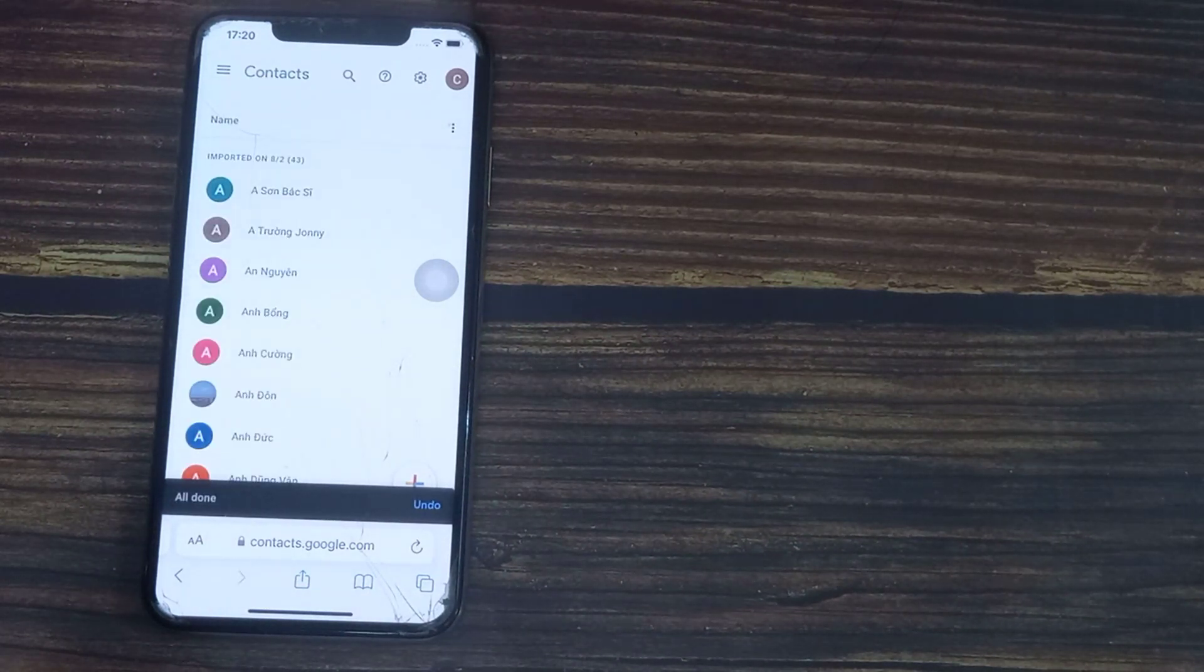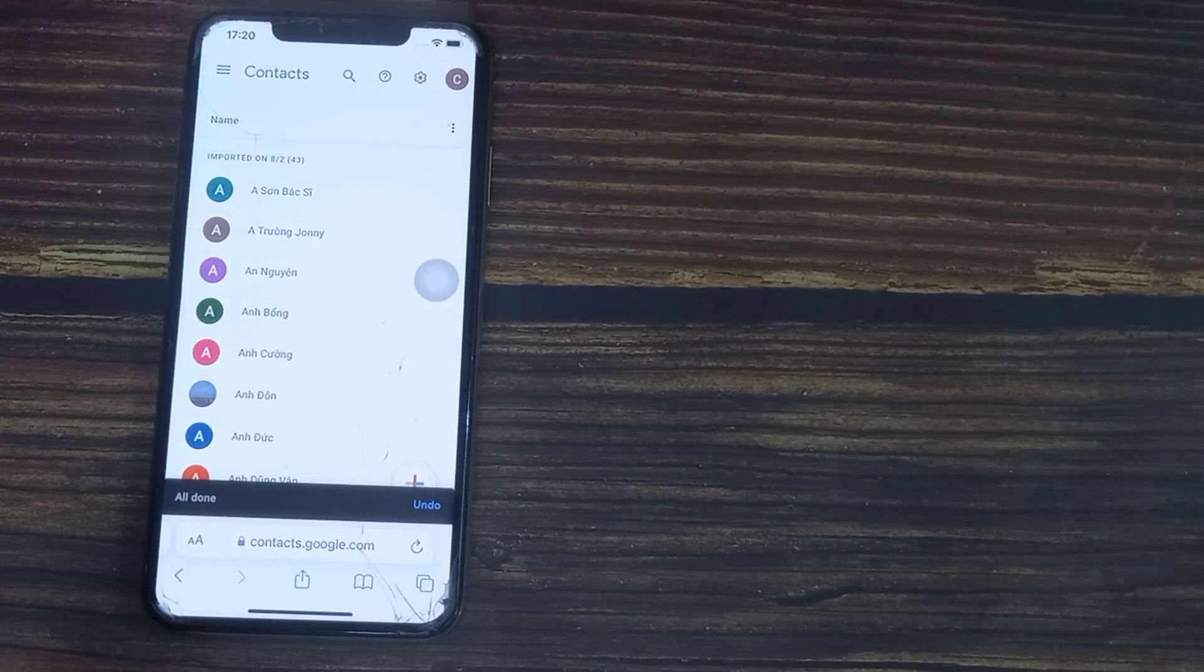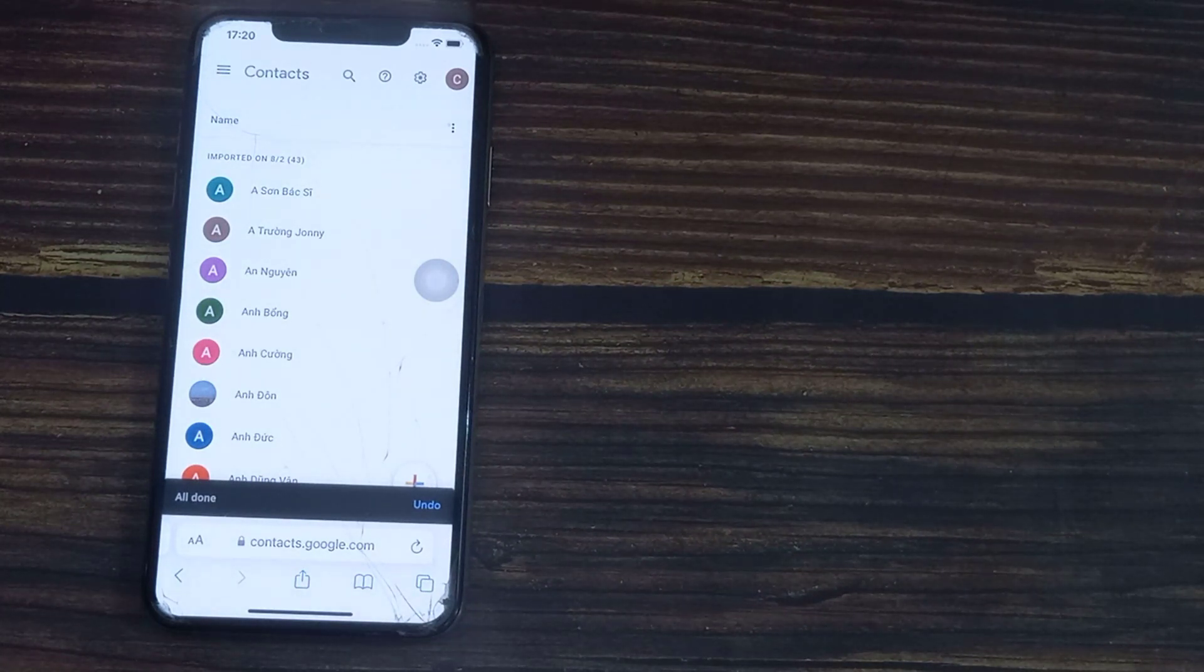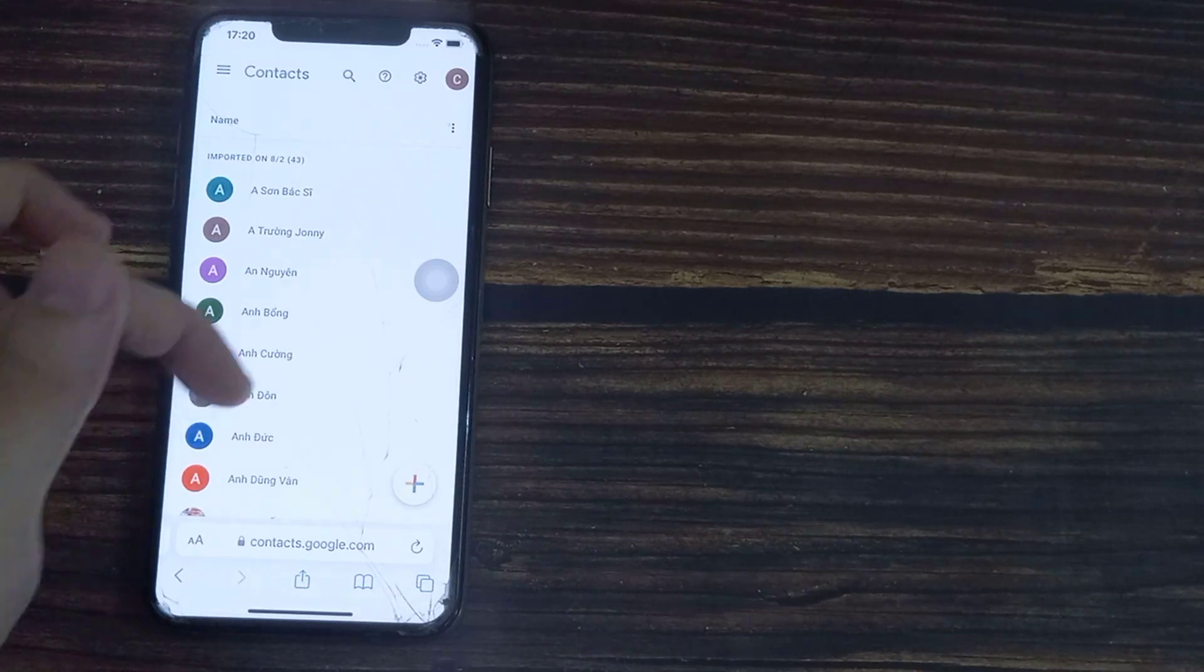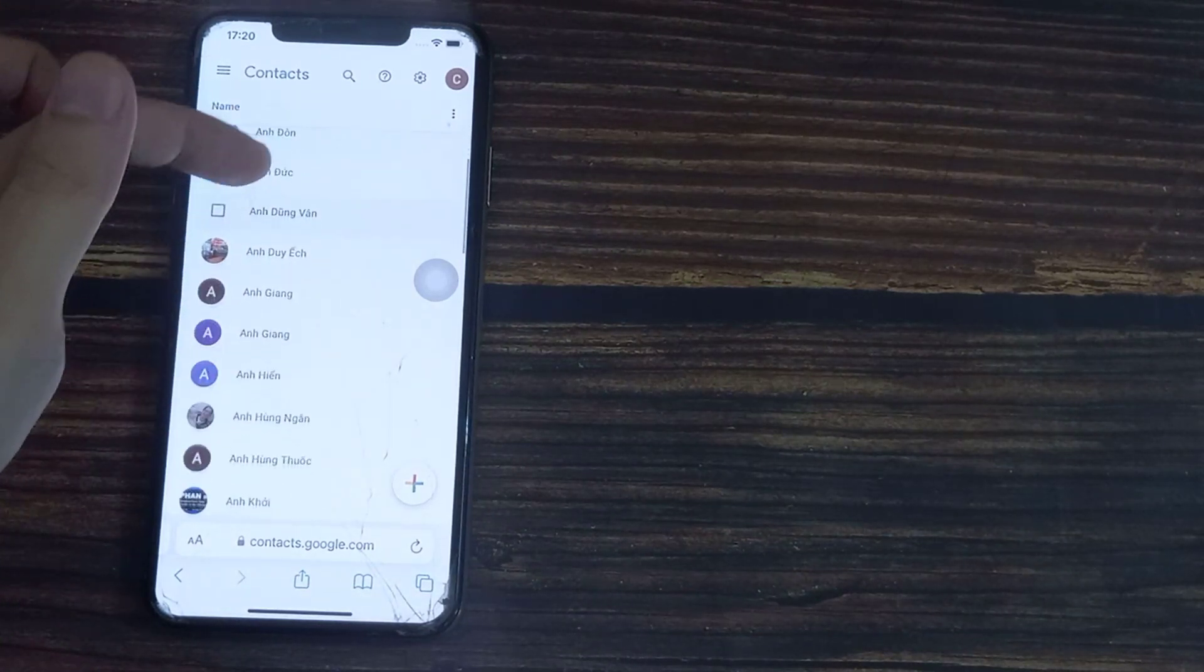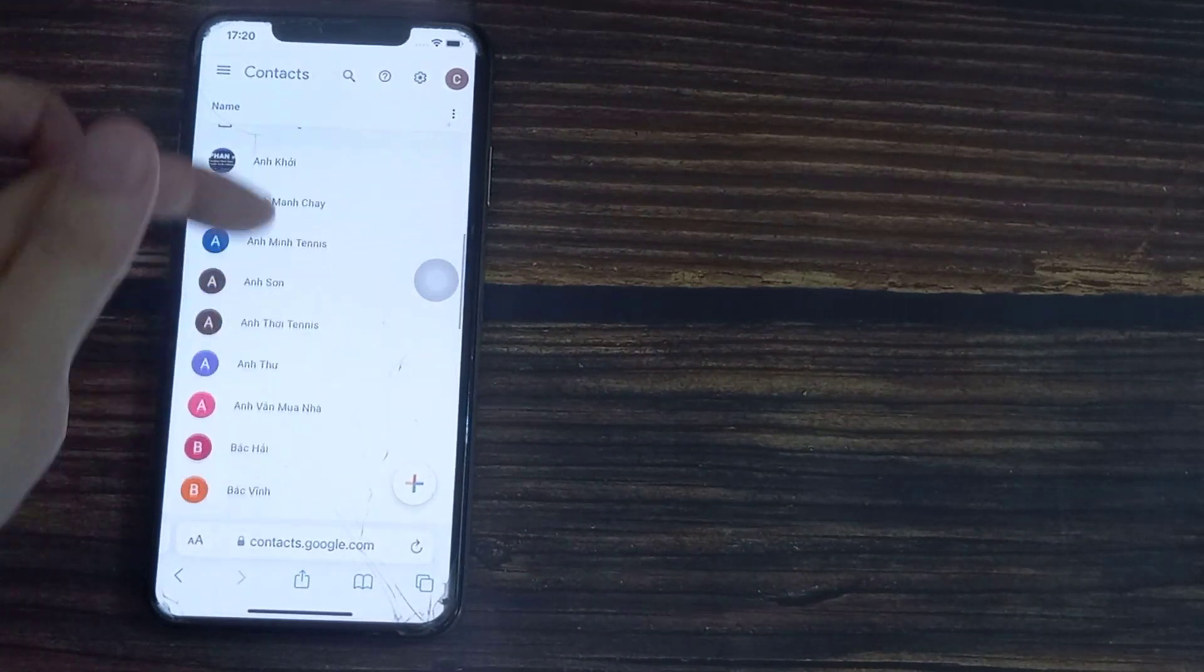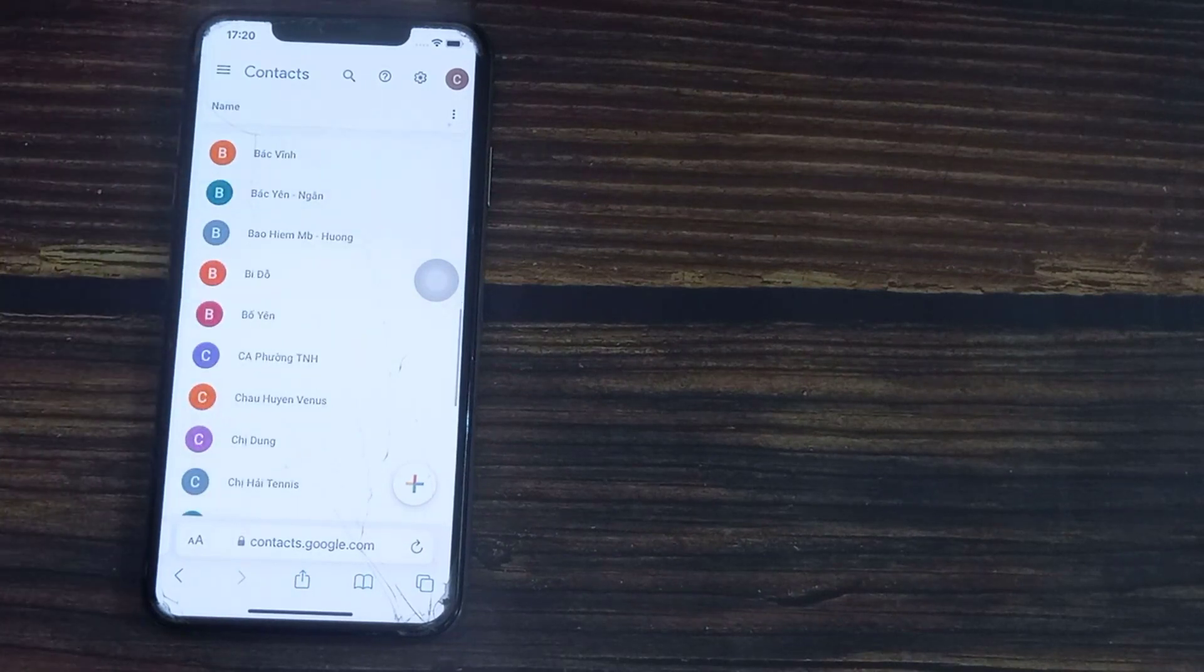This will import all iPhone contacts to your Gmail account. In the next screen, click on Import Contacts.